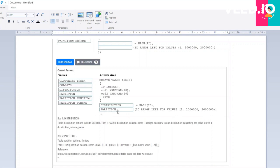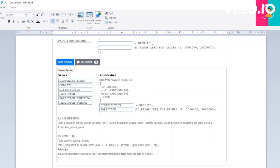The short description: table distribution options include distribution equal to HASH, which assigns each row to one distribution by hashing the value stored in the distribution column name. Partition table partition options like partition column name RANGE LEFT or RIGHT FOR VALUE boundaries are provided here.